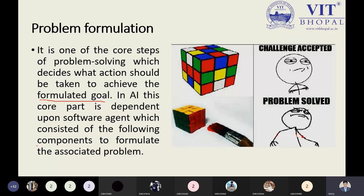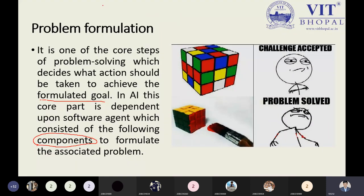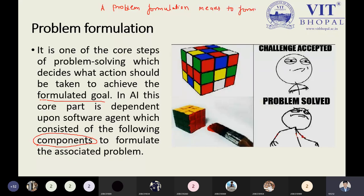The components are very important to formulate the problem in a simple way. Problem formulation means to formulate the problem in a simple way to achieve a goal — that is the concise statement being written here.